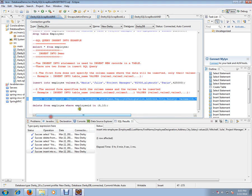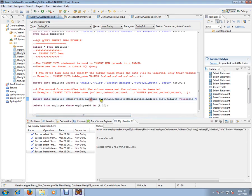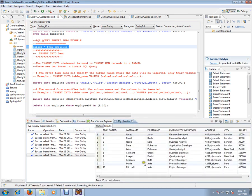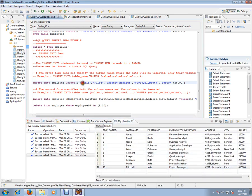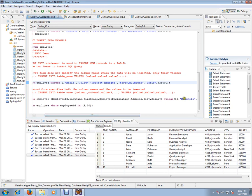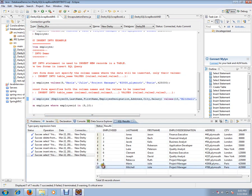Okay, so second query is also executed. Now I'm going to select the rows from the database table. It should have 10 rows. Yes, we have got Maria and Mitchell. Both the employee details have been inserted.